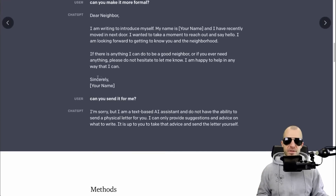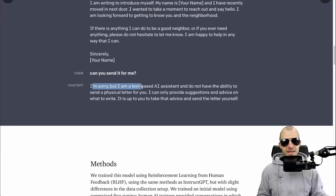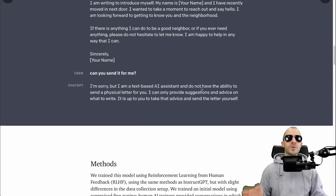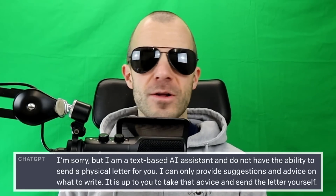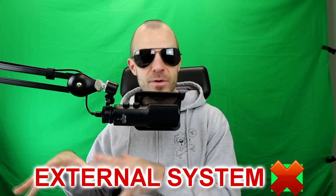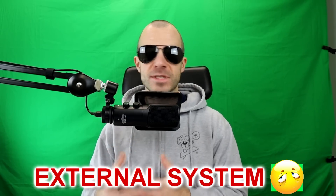The next prompt is also interesting: "Can you send it for me?" And ChatGPT says "I'm sorry, but I'm a text-based AI assistant and do not have the ability to send a physical letter for you. I can only provide suggestions and advice on what to write." We're going to see this over and over - this is what I want to call a safety mechanism. Because you can't really build stuff into large language models; all you can do is either use an external system to detect something you don't want, or fine-tune it into the model.